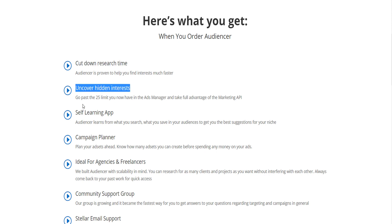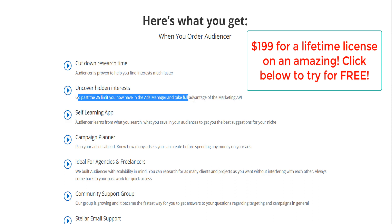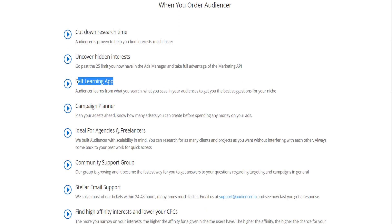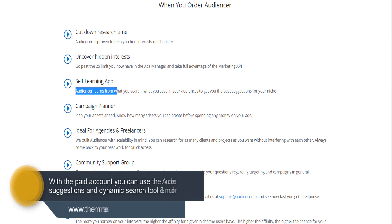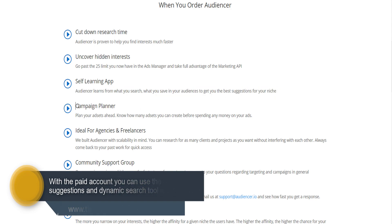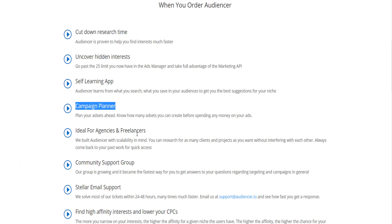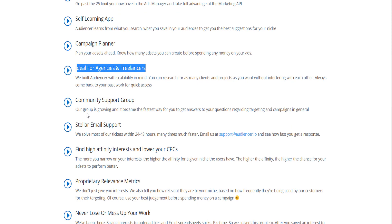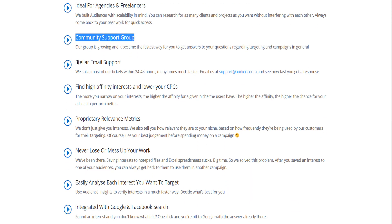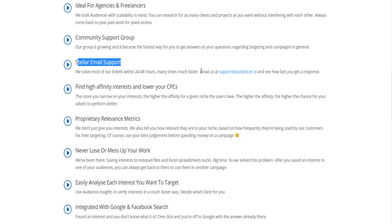The full price is $199. The advantage is the speed you get when you research — basically you get to use the Niche Explorer and the suggestions, which tells you what interests to use just by knowing your niche. When you come to Audiencer, if you're an agency or freelancer onboarding a new client, you type your niche and you're ready to go — which the free account cannot do.